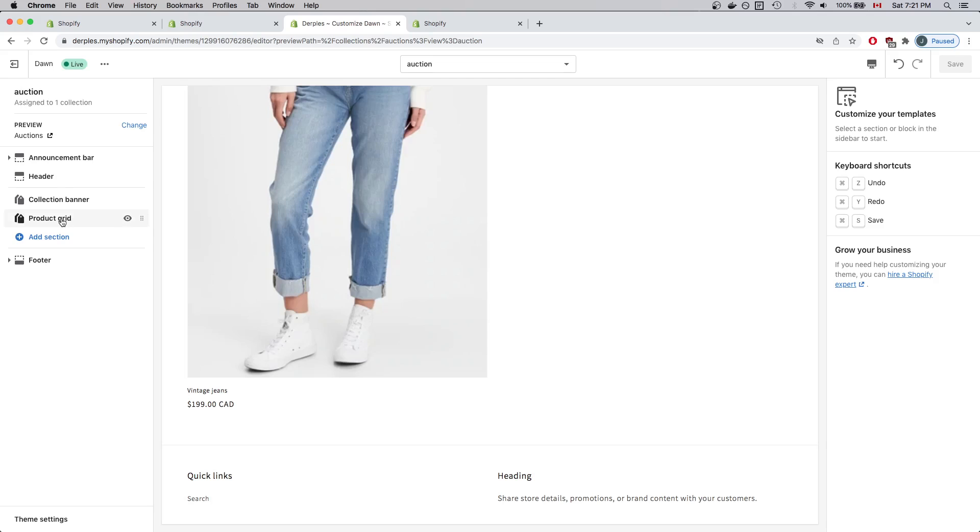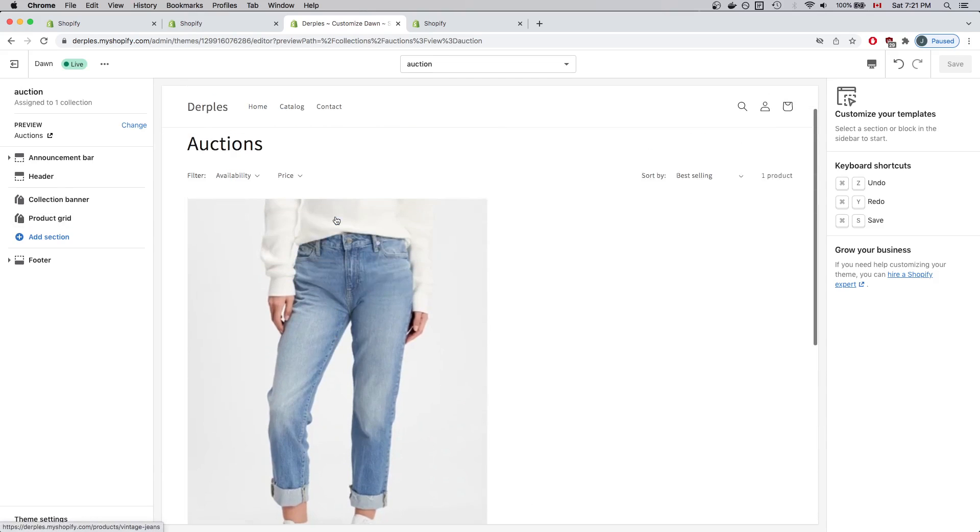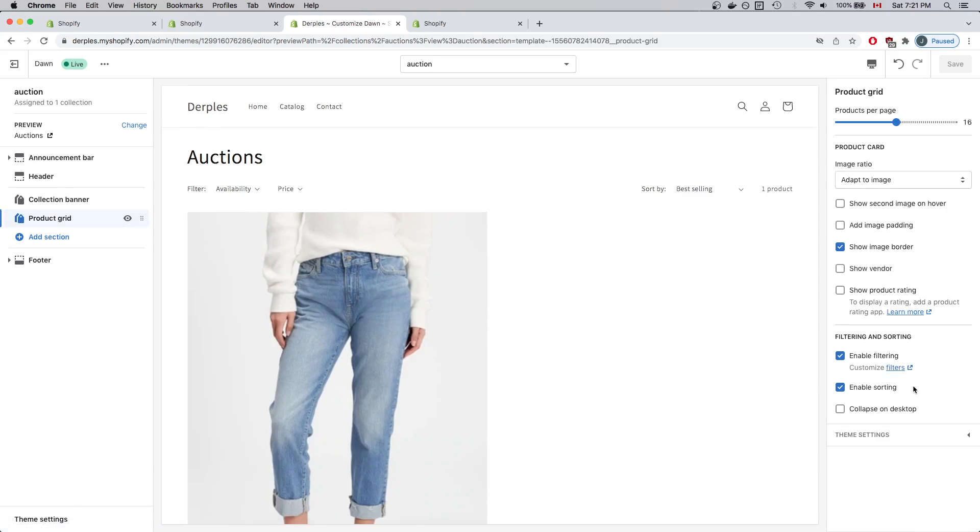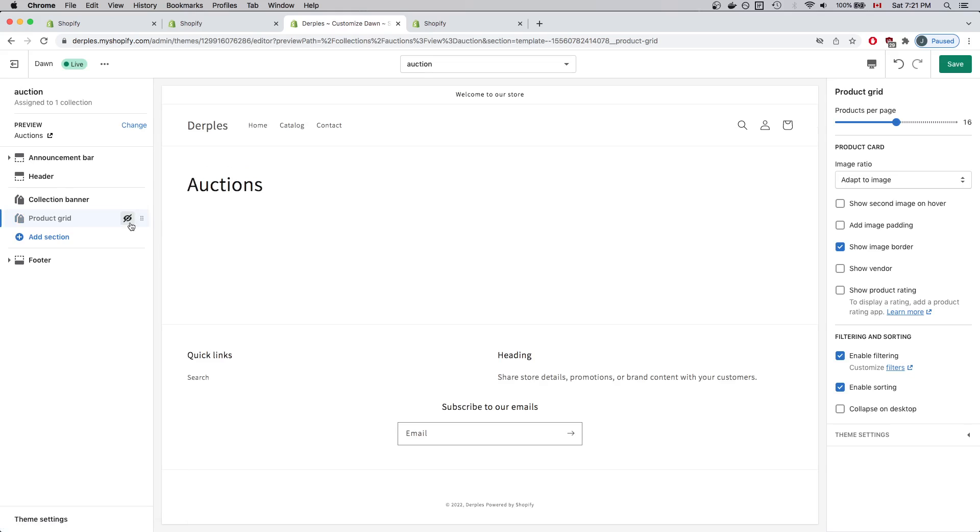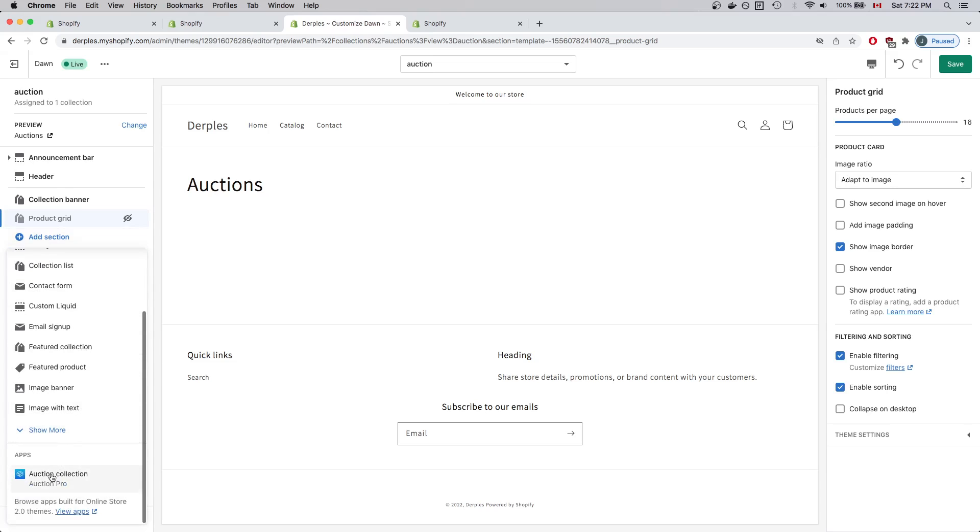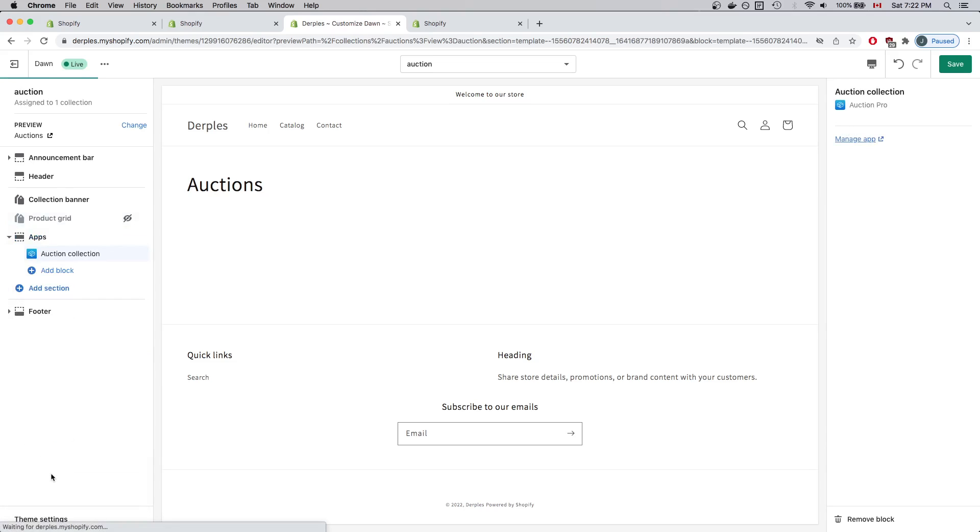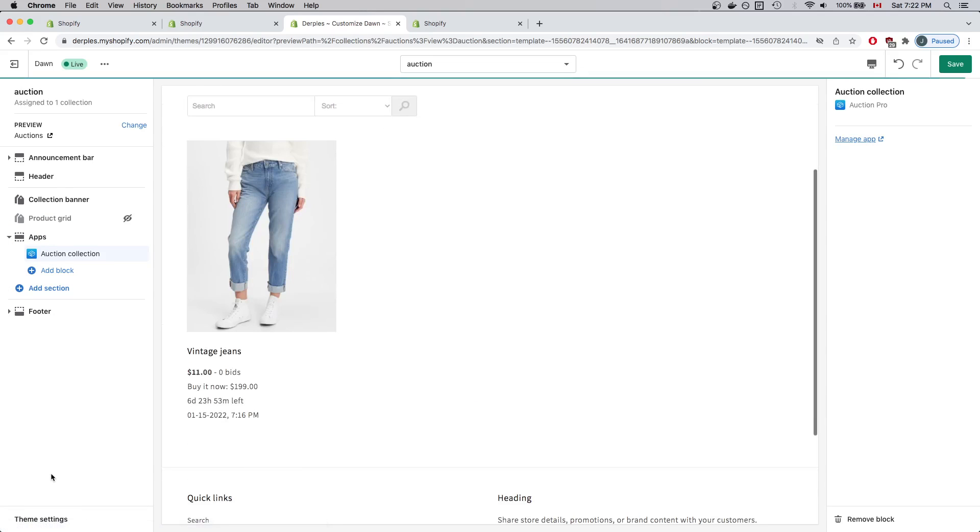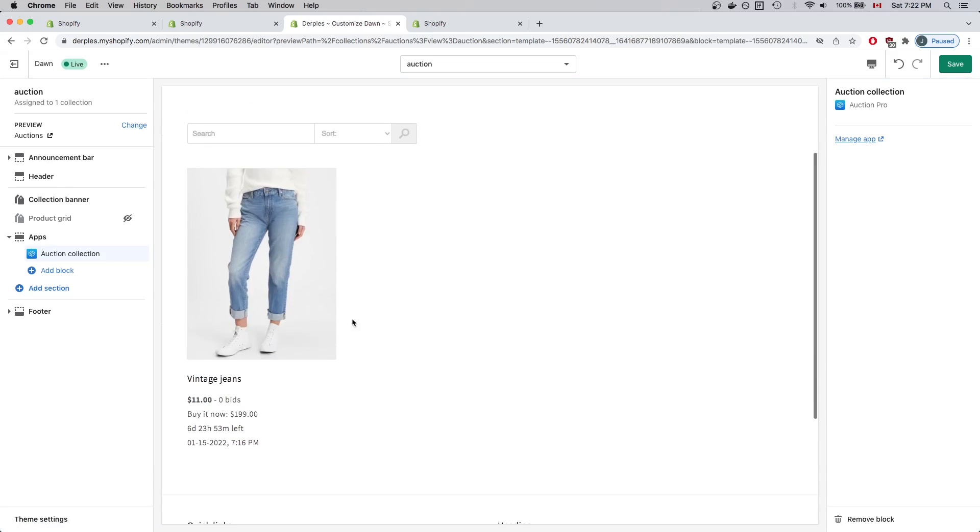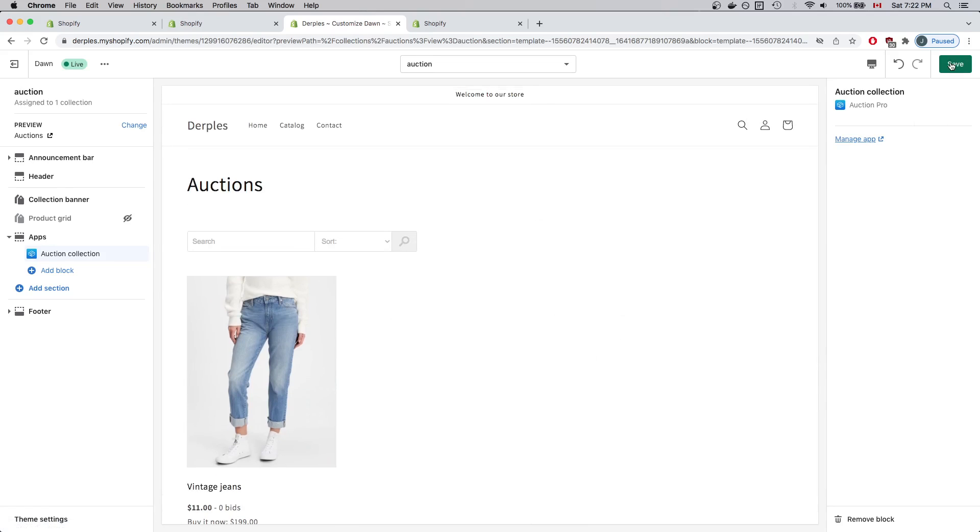But we don't actually see any relevant information pertaining to the auction collection. What I'll do is remove this product grid and add the auction collection app block. I'll click on Product Grid and I notice you can't actually remove this block, so I'll click on the eye icon to hide it. Now I'll click Add Section and click Auction Collection. The page is reloaded and now we see the relevant information pertaining to our auction. Everything looks good, so I'll click Save.